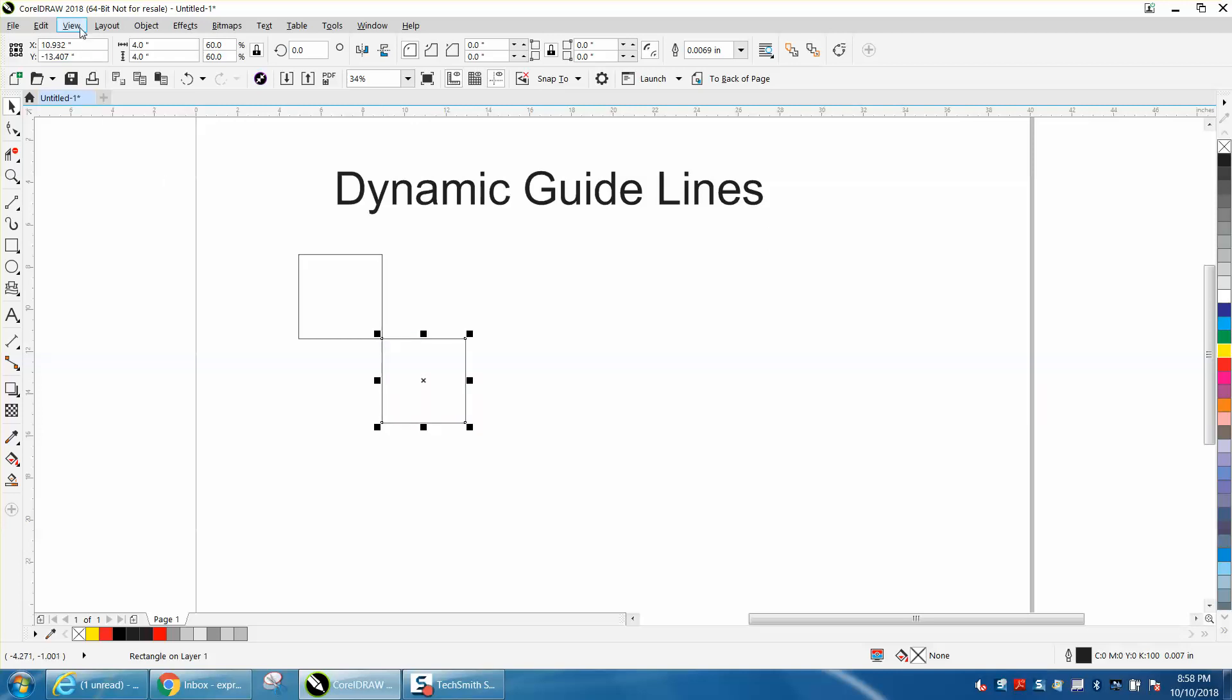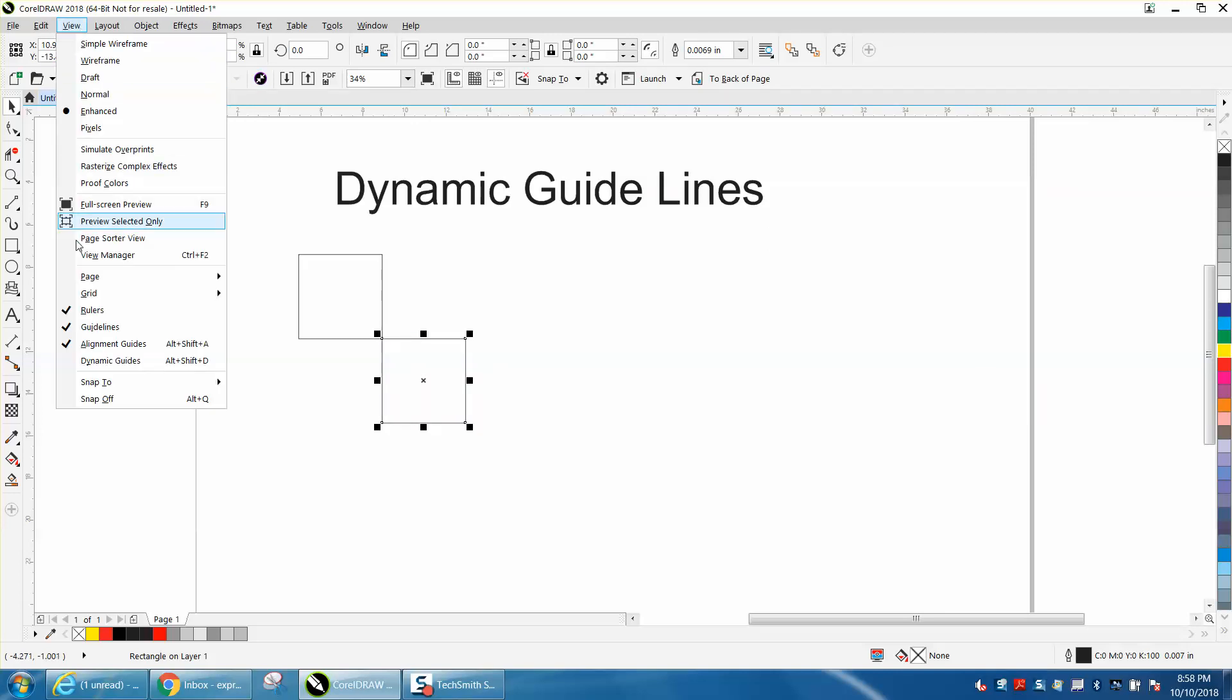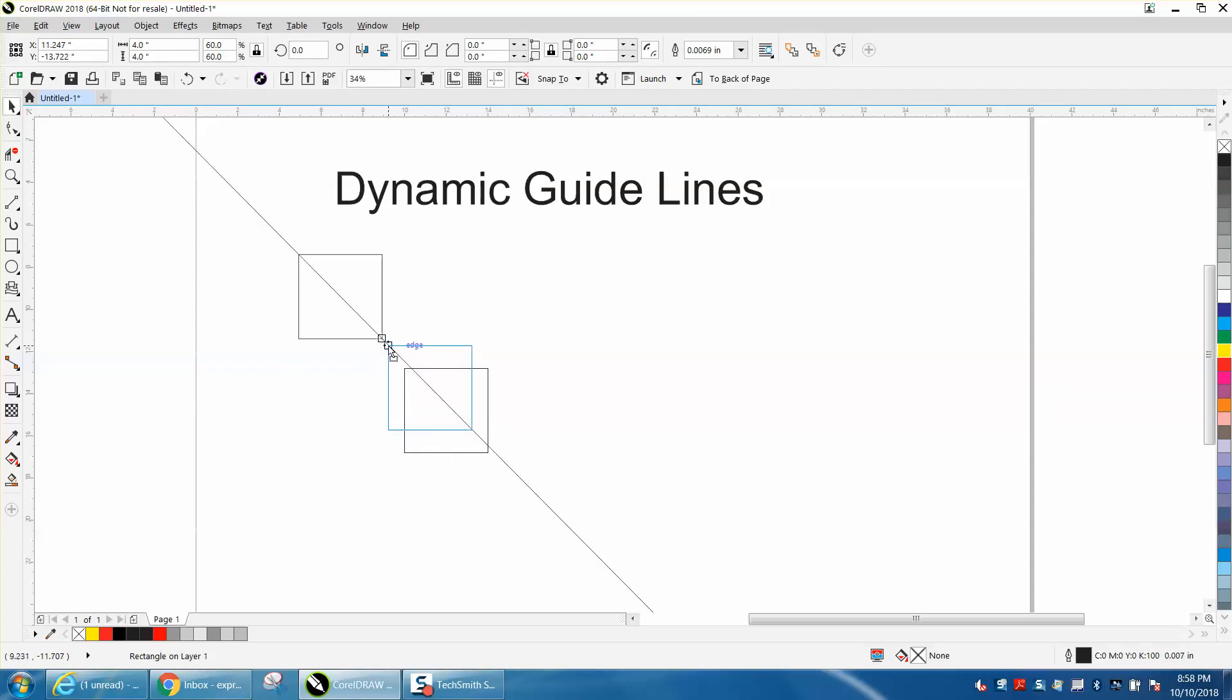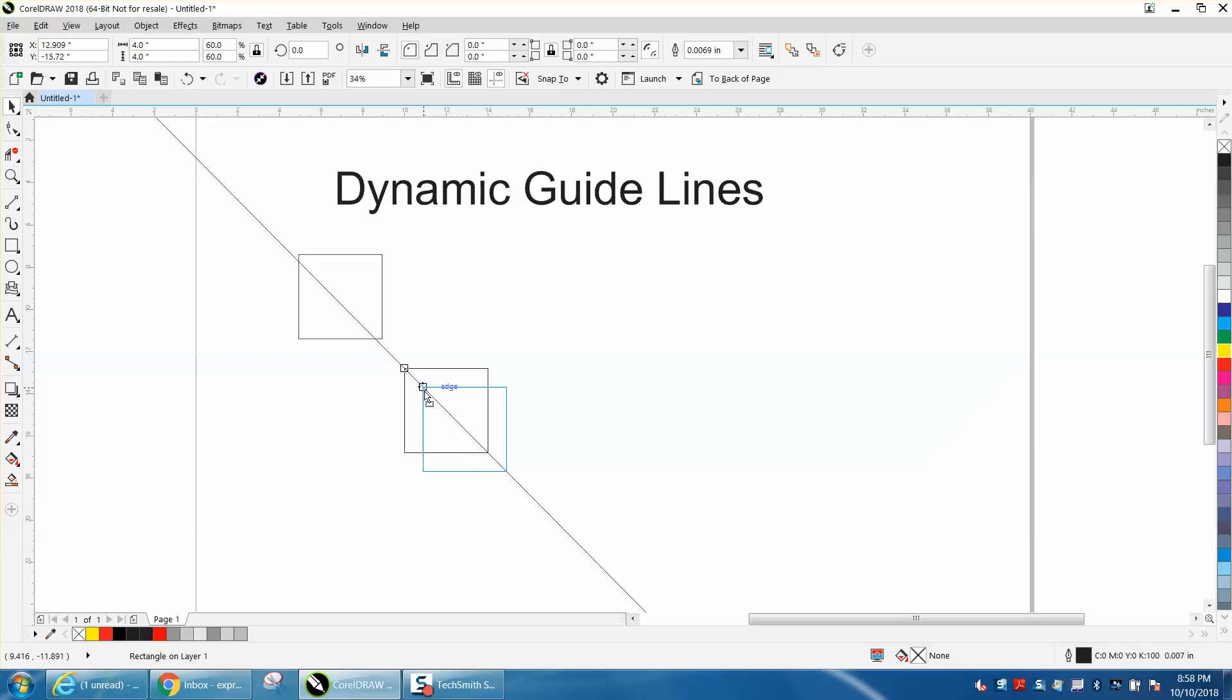You can turn them on and off by going to View and turning on dynamic guidelines. Then when you grab that and touch it, you get some lines, and you can see as long as you stay on that line, the guidelines stay there.